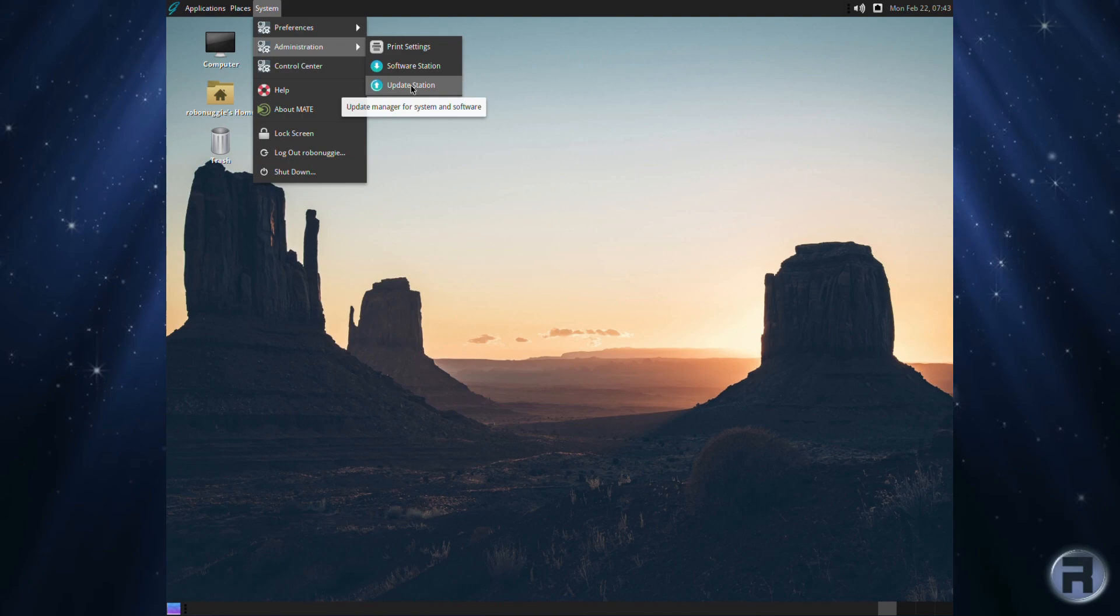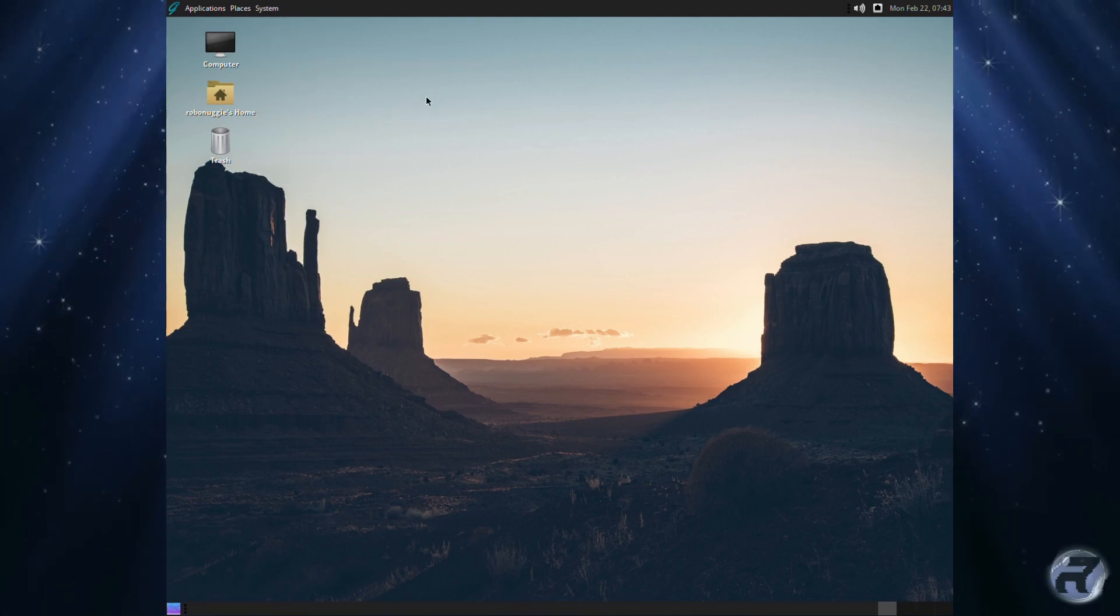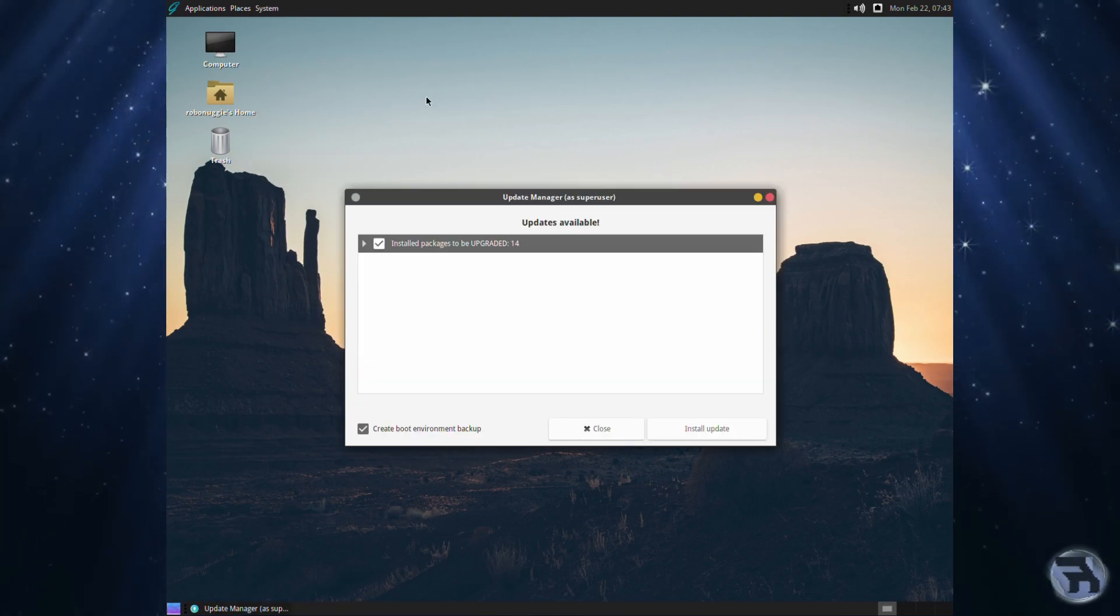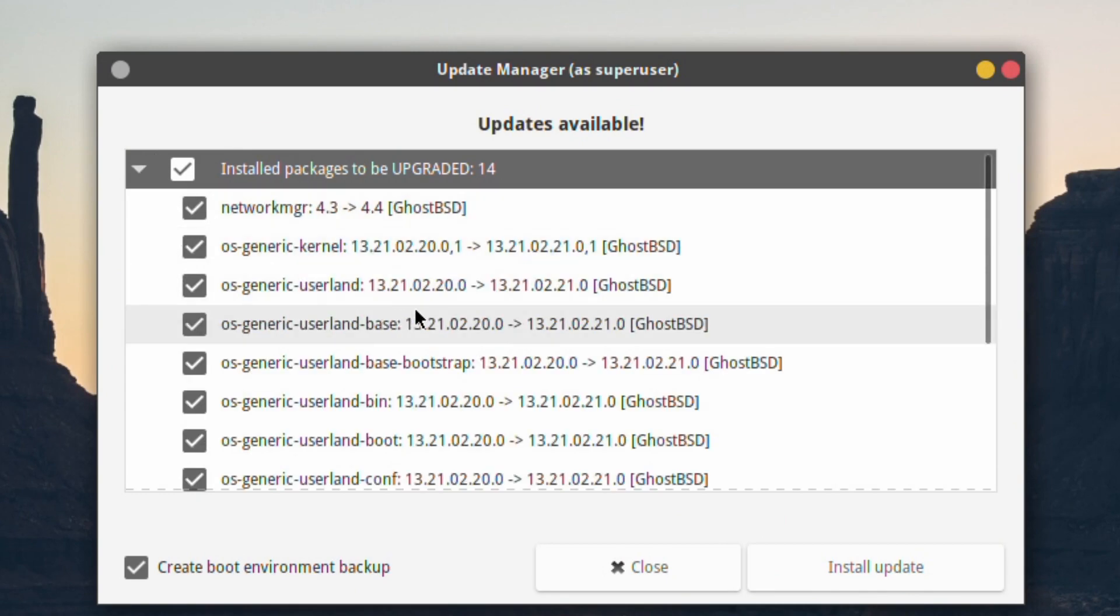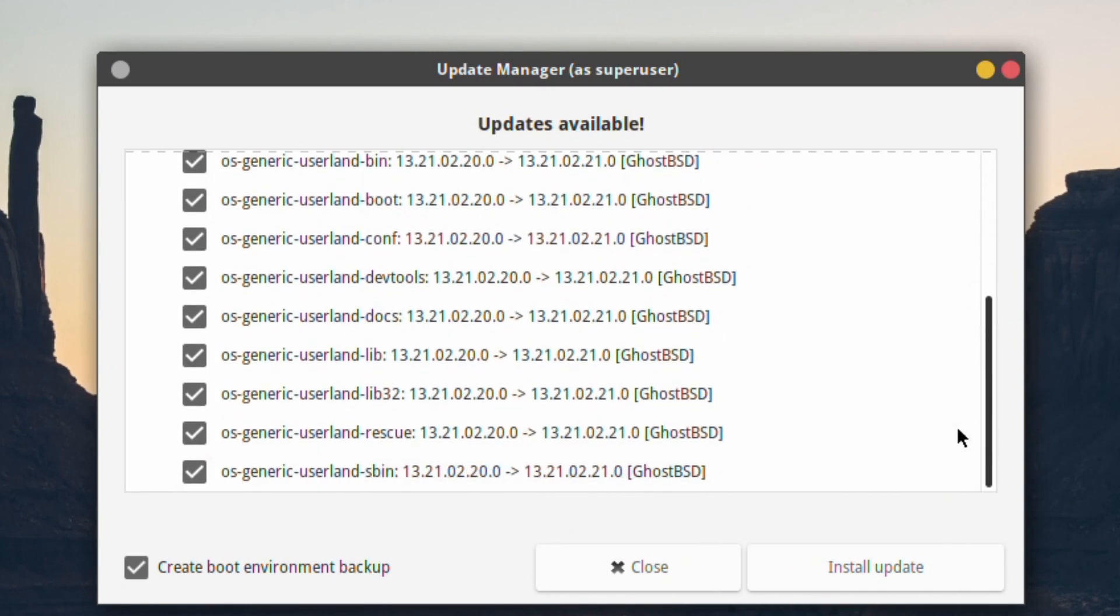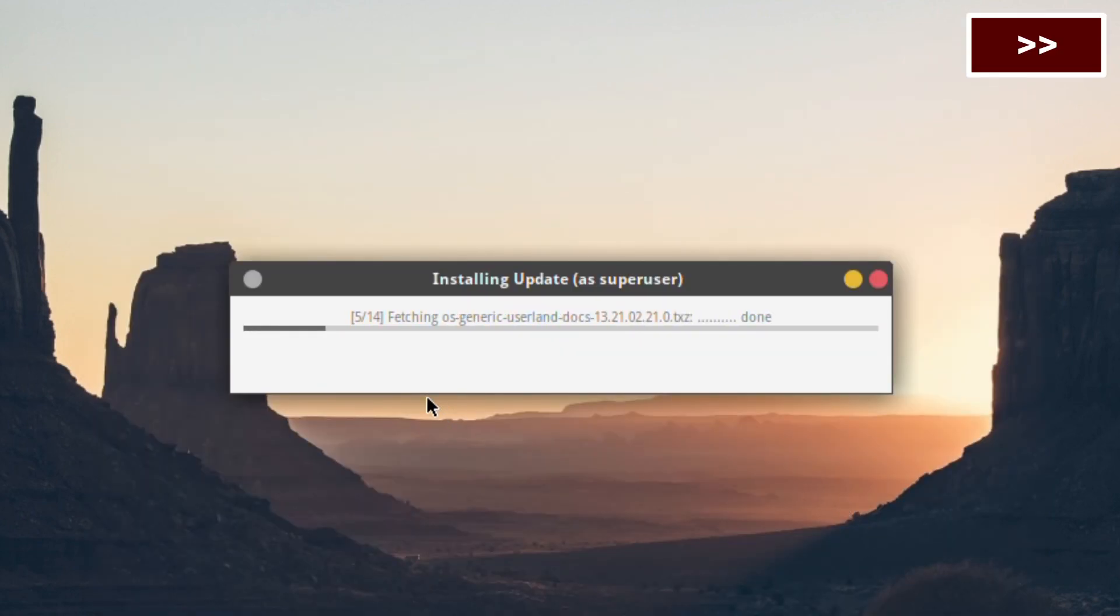For the update station I'm going to see if there's, oh there is and that was actually pretty quick. There's 14 upgrades. Okay. Well I'll just upgrade. I didn't expect there'd be any in this particular release but okay, let's fast forward this.